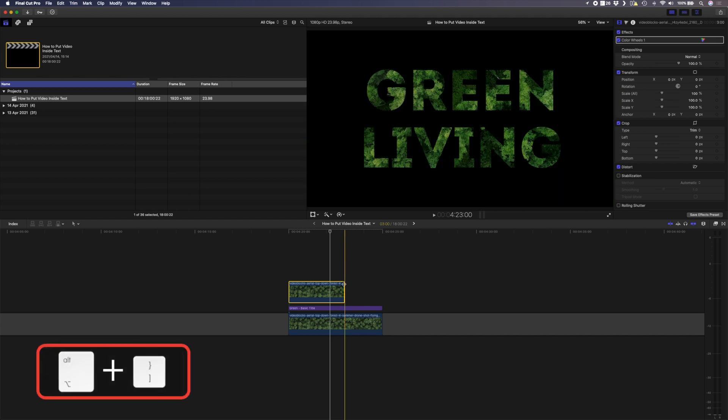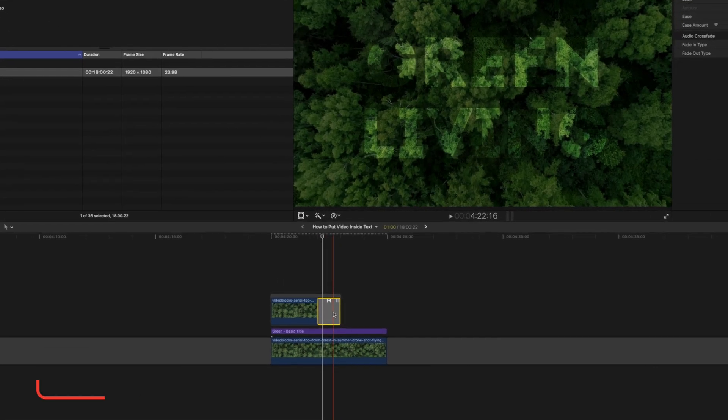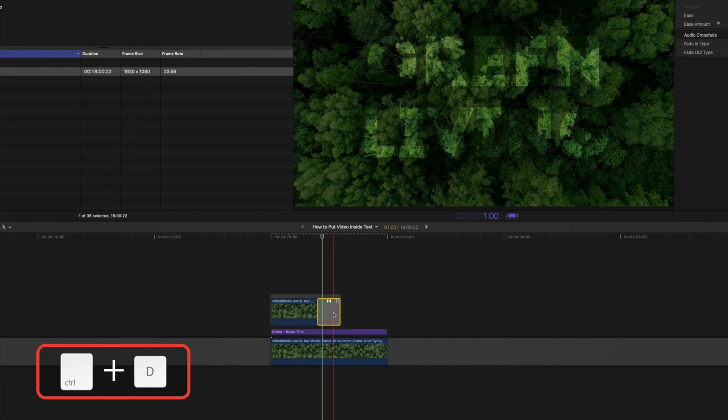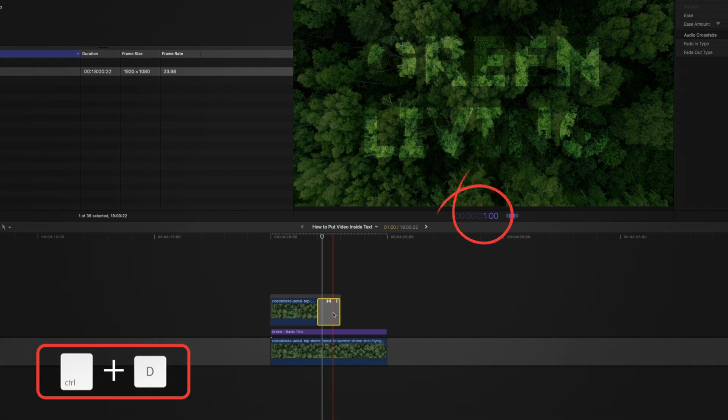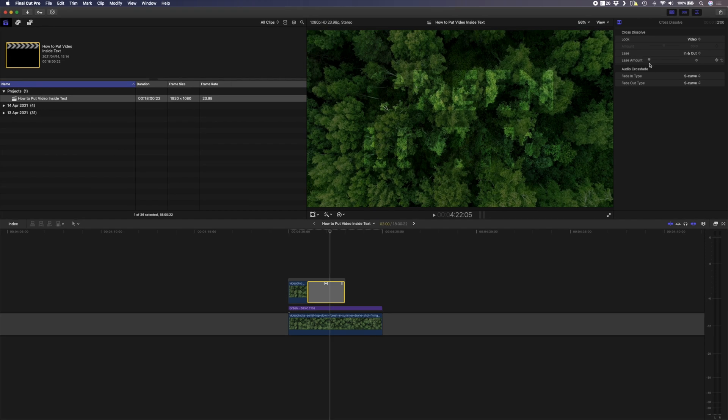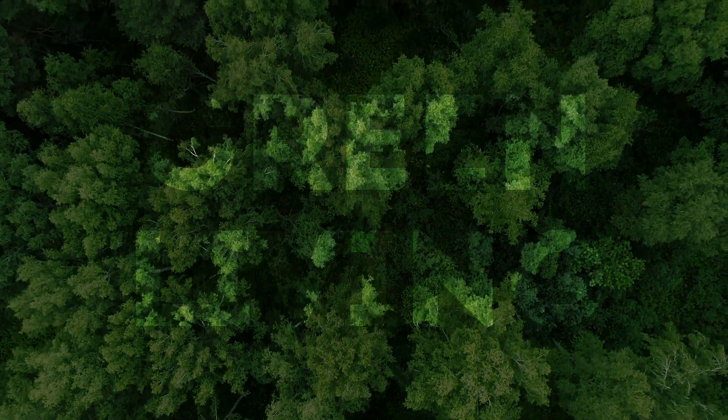I can select this edge, hit command T to create a cross dissolve. I can select the cross dissolve and hit control D to change the duration and I'll make it two seconds and zero zero frames. I can also come in here and adjust the ease amount of the transition and this is the final result.